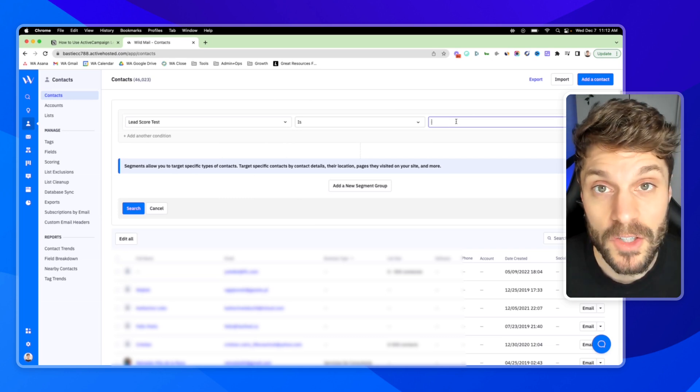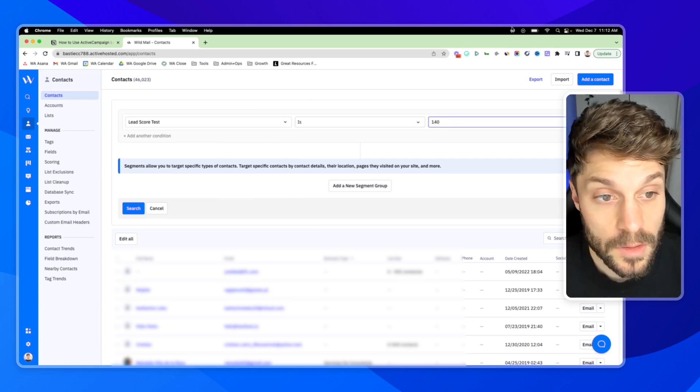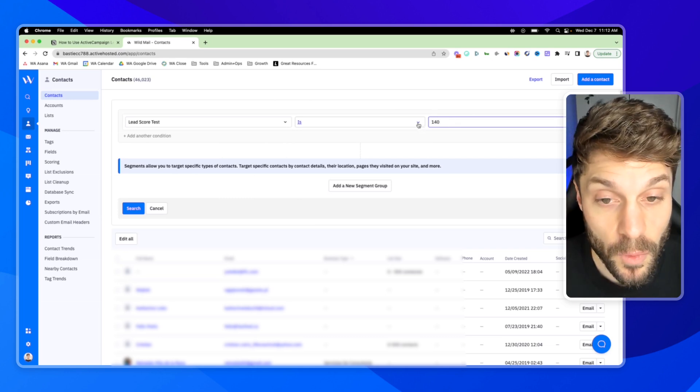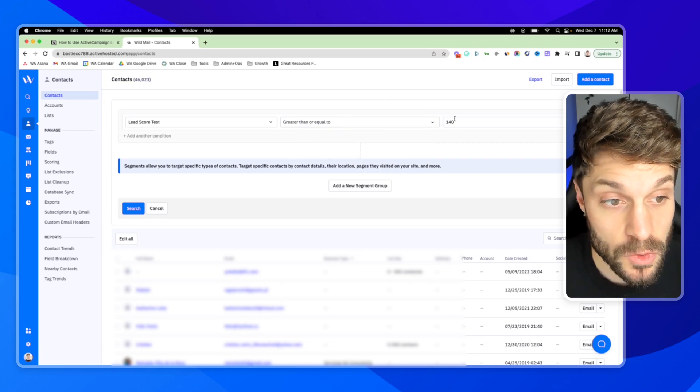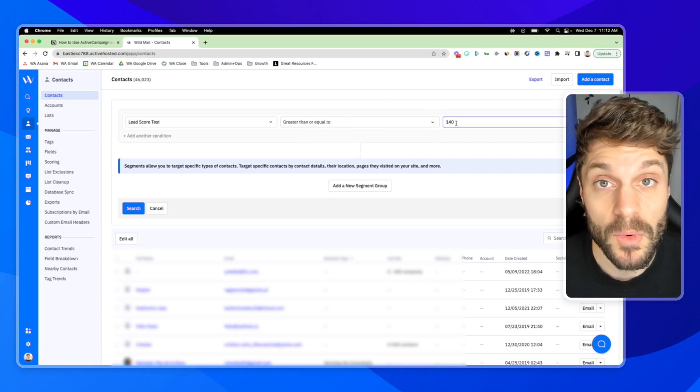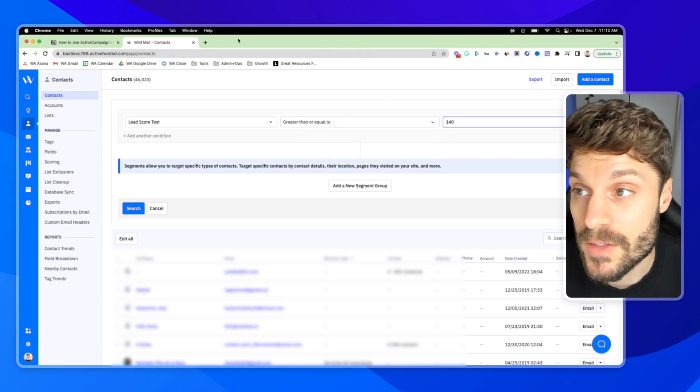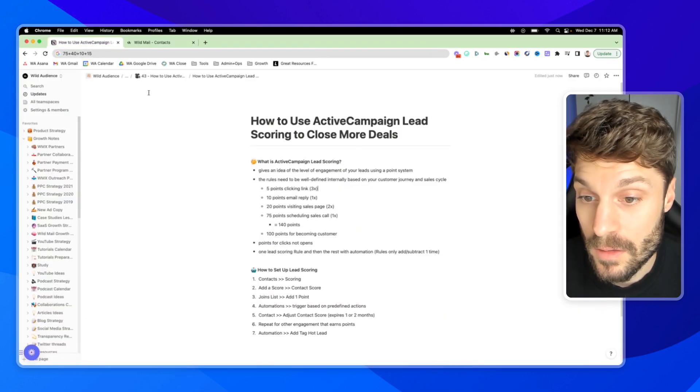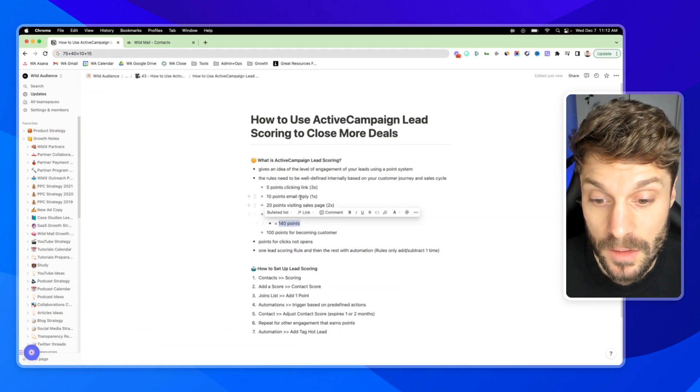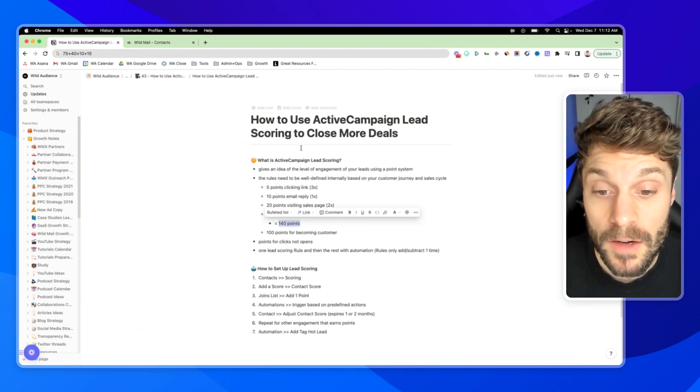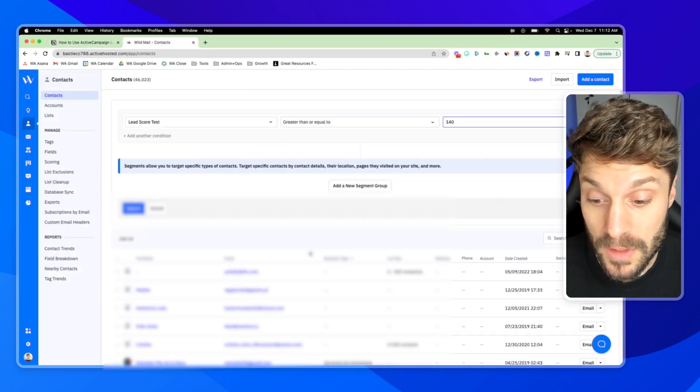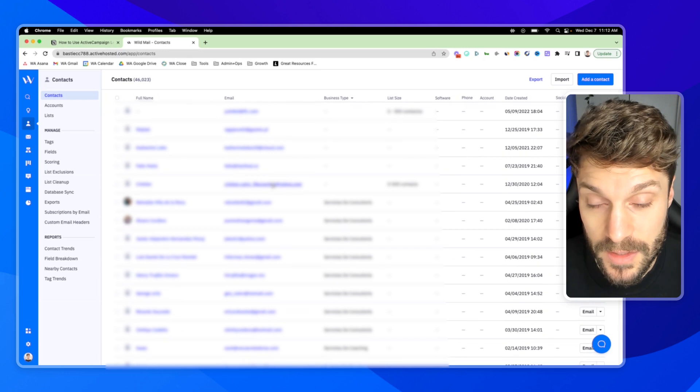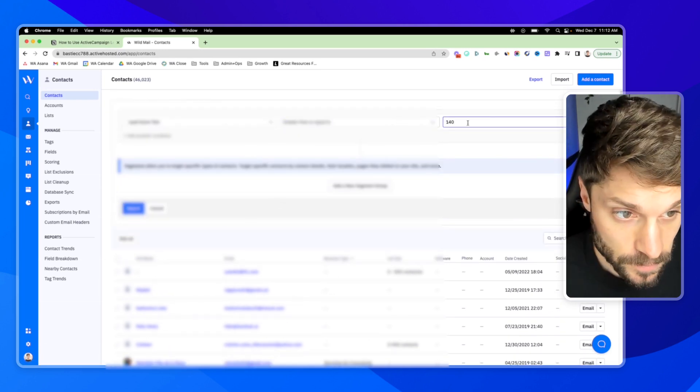And you can always identify your hot leads based on that number. Using 140, you could say is greater than or equal to 140. And now you have that predefined hot lead lead score of 140. And you can sort through and if you want to, you can send out campaigns to them this way.